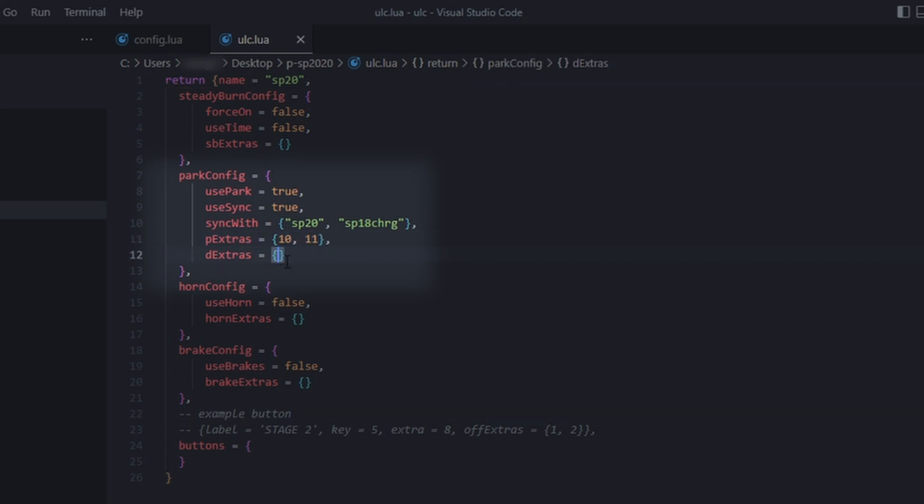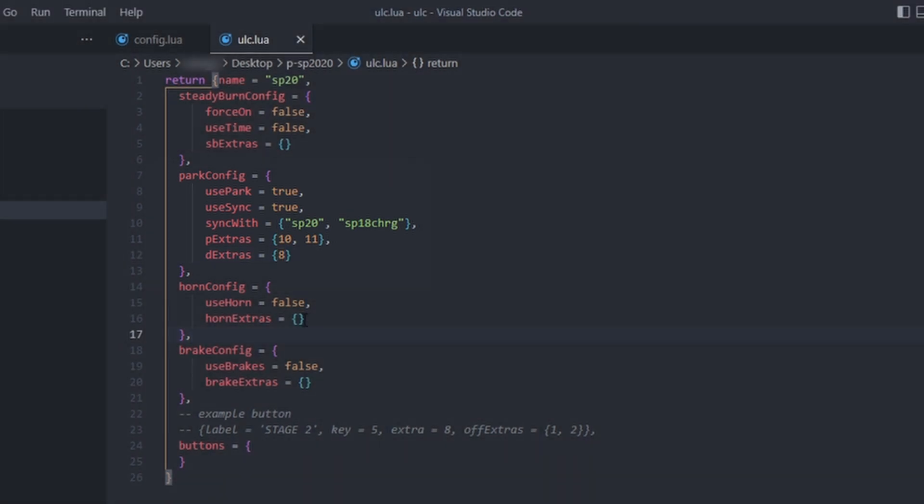Extra 8 is my full lighting, so I will disable that when parked by entering it in the D extras table.